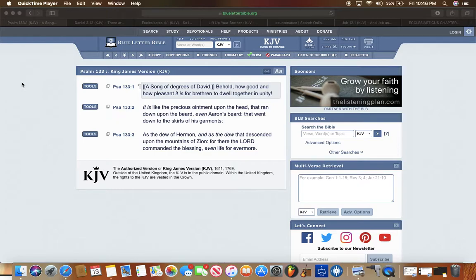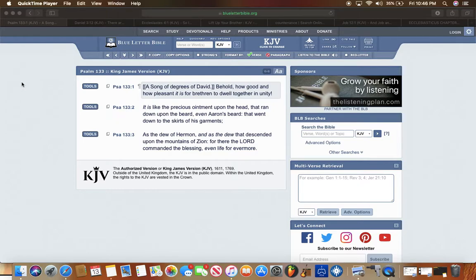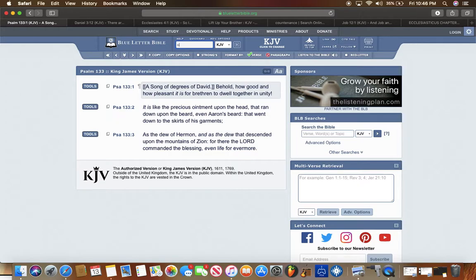This is Psalms chapter 133 verse 1, it says, Behold, how good and how pleasant is it for brethren to dwell together in unity. Man, it's a beautiful thing for brothers to dwell together in unity, because you increase what the scriptures say in Proverbs.